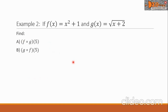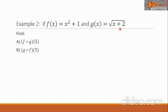Let us have Example 2. There are two functions: f of x equals x squared plus 1, and g of x equals the square root of the quantity x plus 2. Find: letter a, f composed with g at 5, and letter b, g composed with f at 5.